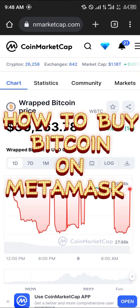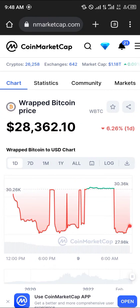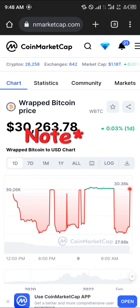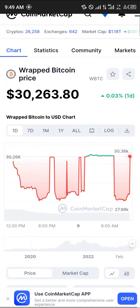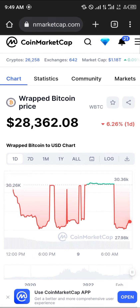Hello guys and welcome to another quick tutorial video. In this short tutorial I'm going to be showing you how you can buy Bitcoin on your MetaMask. First of all, you cannot buy native Bitcoin directly on MetaMask — it's not possible right now. But what you can do is simply buy Wrapped Bitcoin, the WBTC, by using CoinMarketCap.com — the link for this will be in the description.